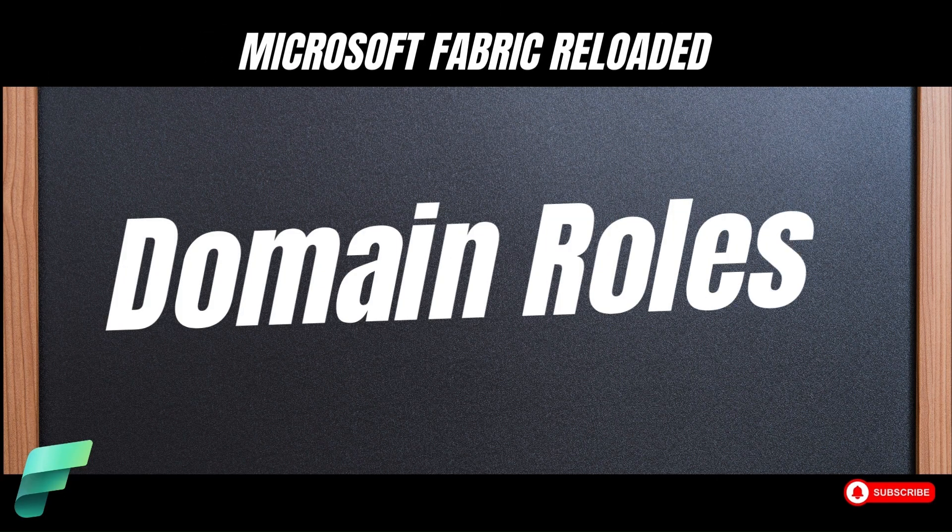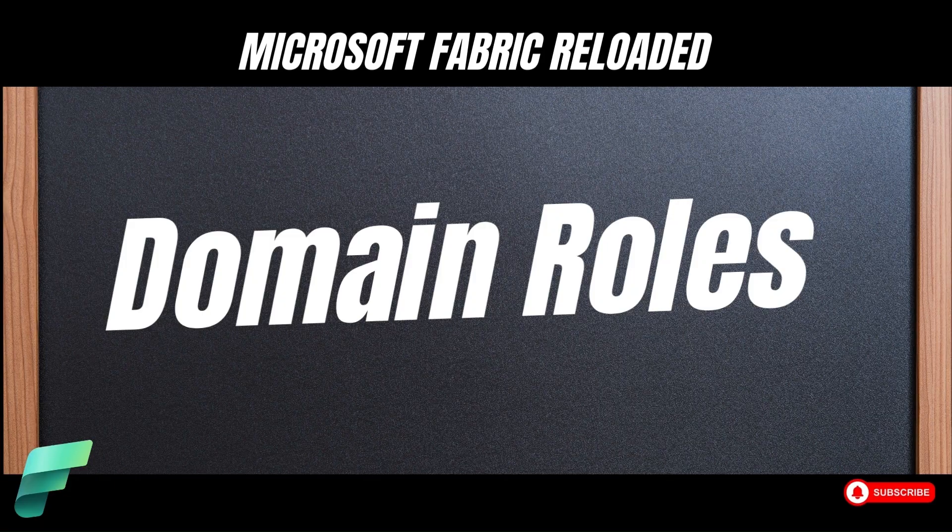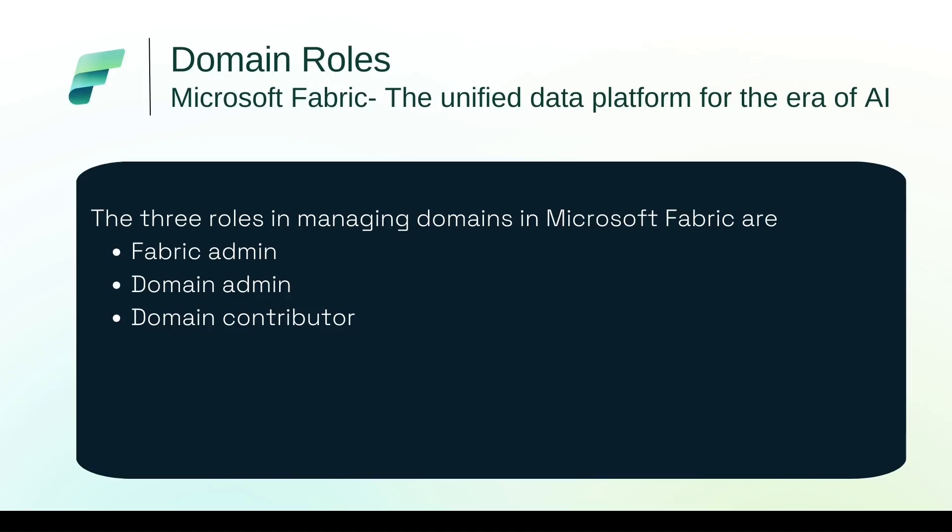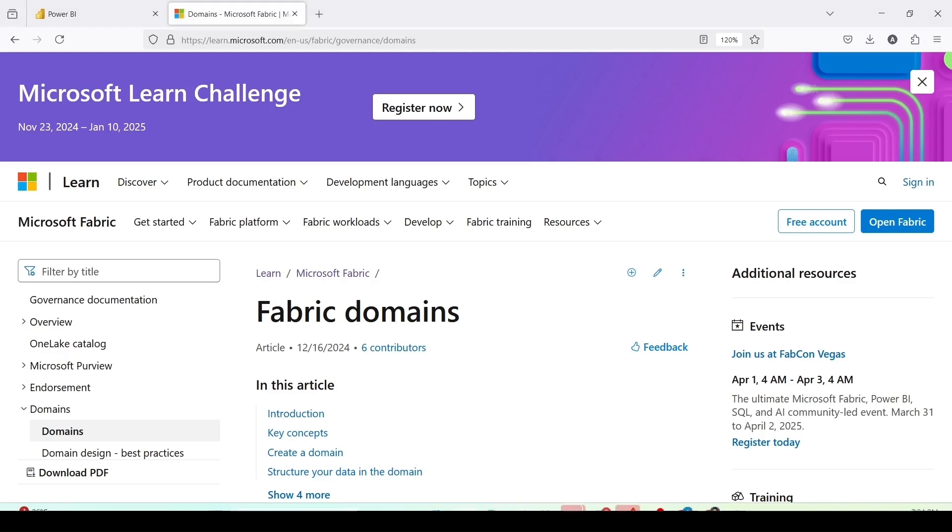Then we have something known as domain roles. The three roles in managing domains in Microsoft Fabric are Fabric Admin, Domain Admin and Domain Contributor. Now to let you know the details about these roles, I will take you to the Microsoft Learn document and I will also provide the link of the same into the description.